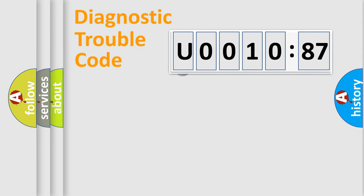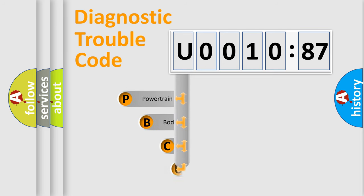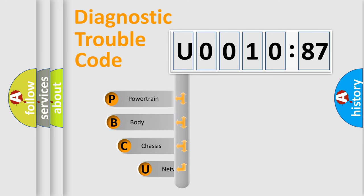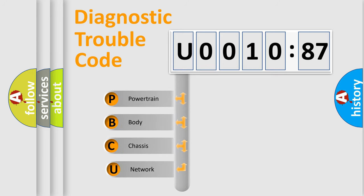First, let's look at the history of diagnostic fault code composition according to the OBD2 protocol, which is unified for all automakers since 2000.